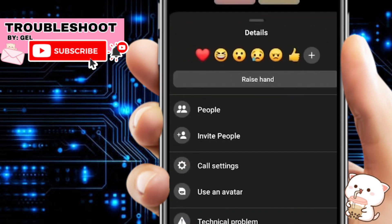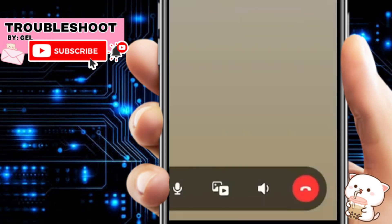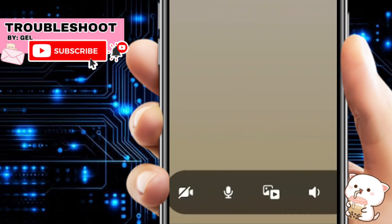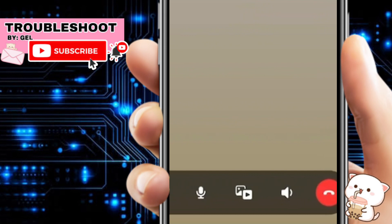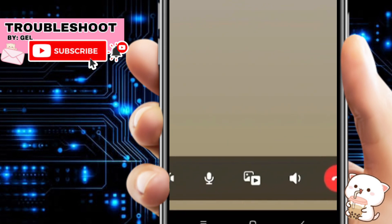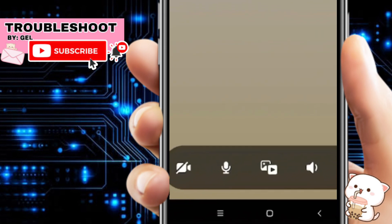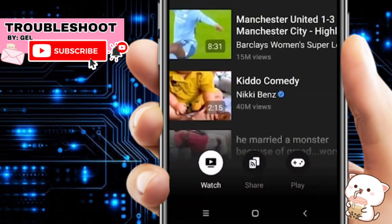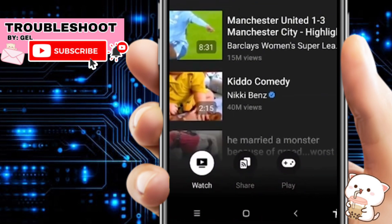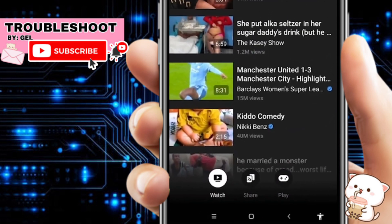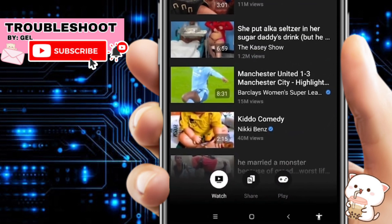Go back into the call. At the very bottom of the screen you have five icons: the video icon, the microphone icon, and the center icon which is the media icon. Click on it and you'll see different options: watch, share, or play.